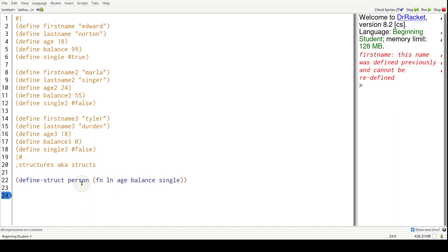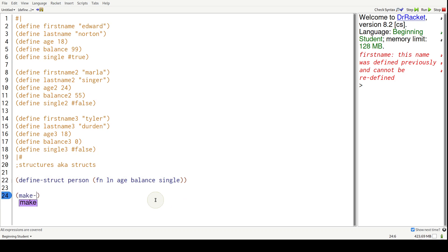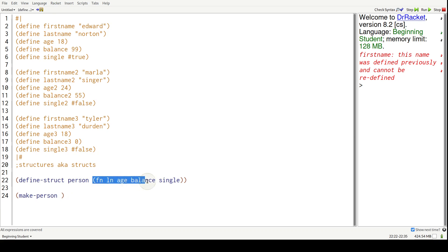In analogy to real life, this is the blueprint and now we have to enact that blueprint. To do that, it's make-dash the name of the struct, so person.